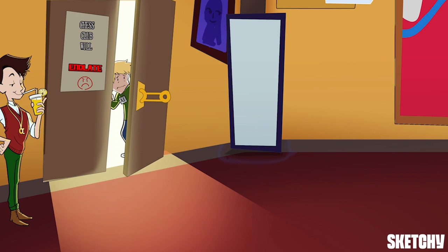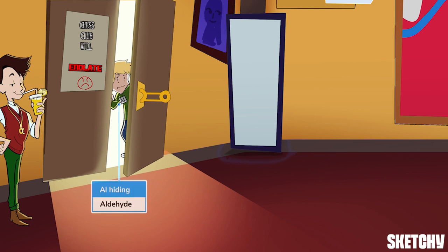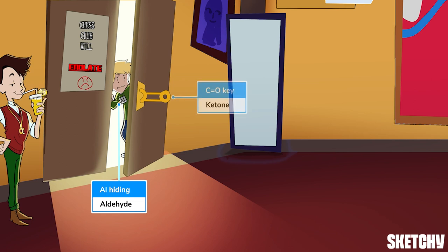See this shy guy peeking around the door? That's Al. And as usual, Al is here hiding to remind you of aldehydes. The close cousin of an aldehyde is a ketone, which is why there's a C double bond O key in the door. Al and the key are here because the reactions we'll be talking about in this sketch occur alpha to the carbonyls in aldehydes or ketones — that means we'll be looking at the carbons one bond away from the carbon-oxygen double bond.